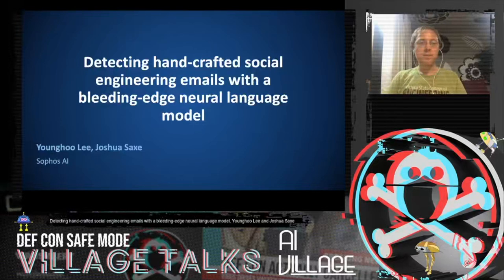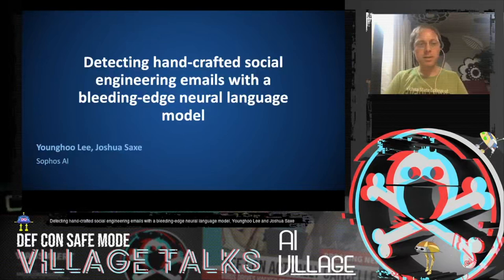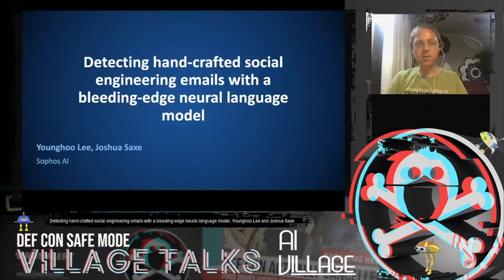Hi, my name is Joshua Sachs, and today with Young-Hoo Lee, I'll be presenting detecting handcrafted social engineering emails with a bleeding-edge neural language model.